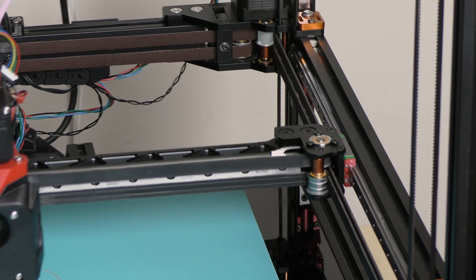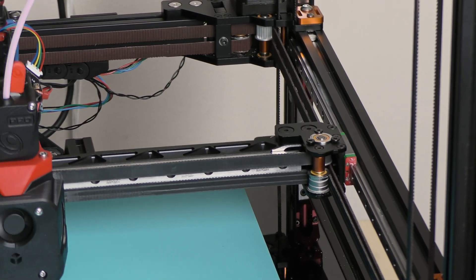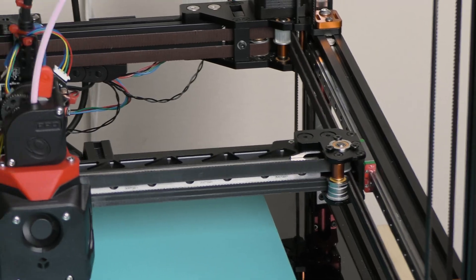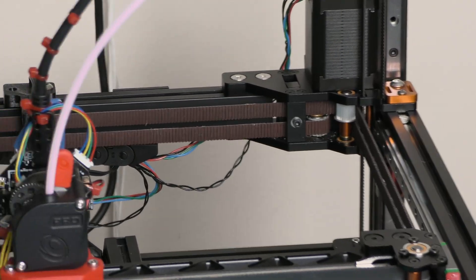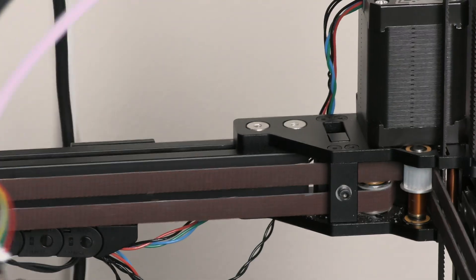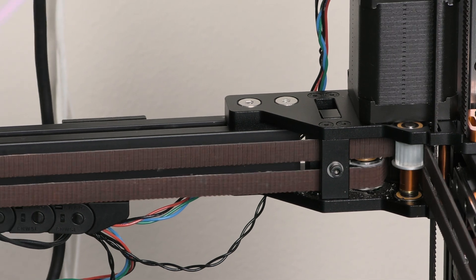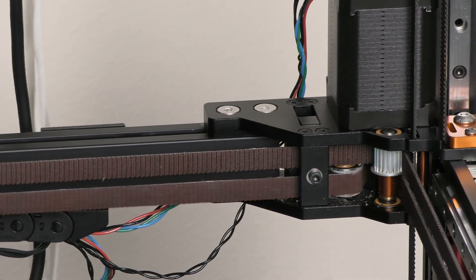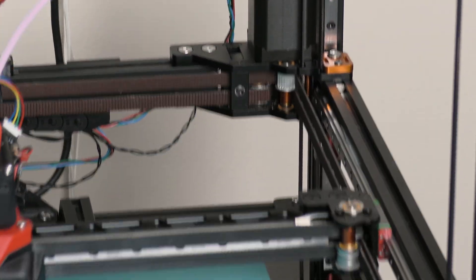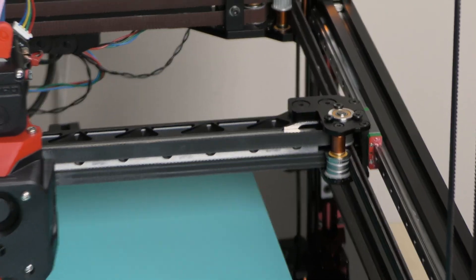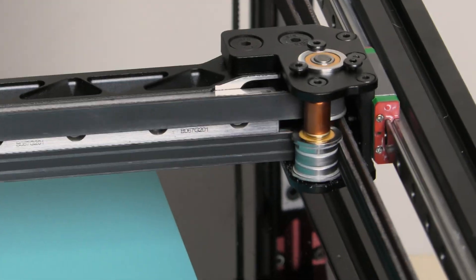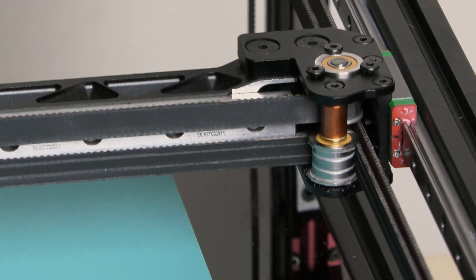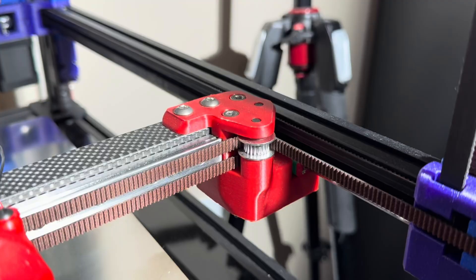Short belt path means less total belt stretch, reduced backlash, lower opportunity for vibration. This design also reduces the number of moving elements, especially bearing stakes, compared to a stock gantry, which should further improve rigidity and motion smoothness.